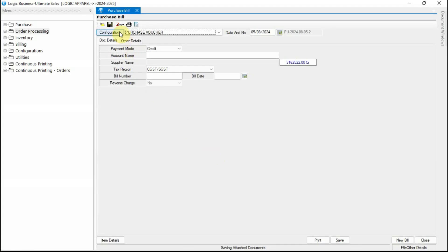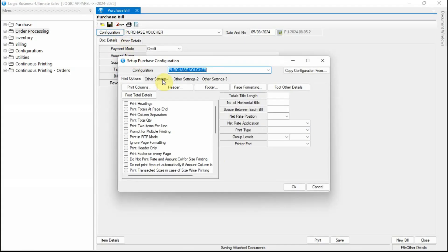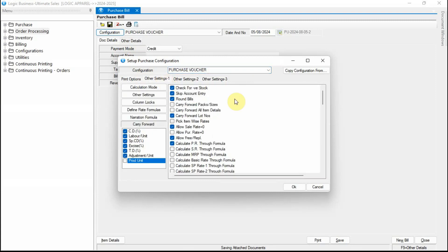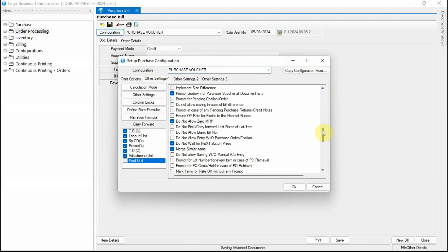In this video, we are going to discuss a significant option that will alert you about any order or chalan that is pending as soon as a supplier is chosen.